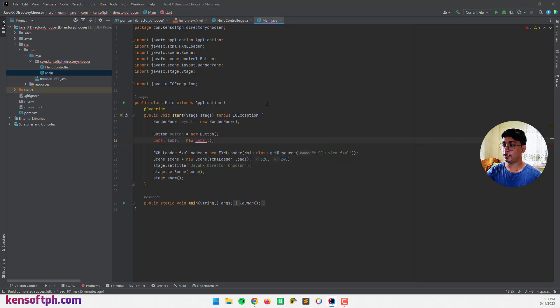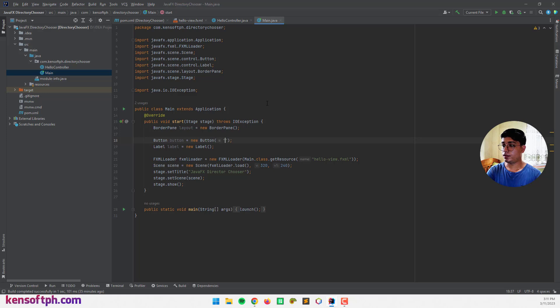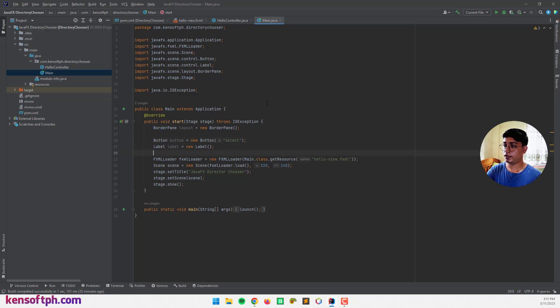Alright. And let's import that. So I'm going to name this button to select. Alright.